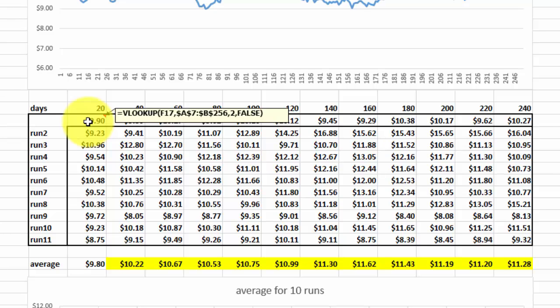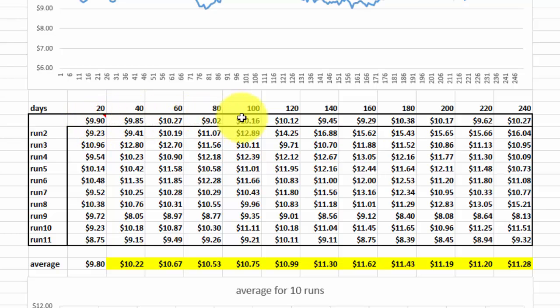It finds the value in the second column, and FALSE means it is an exact match. And we copy that formula to the right.